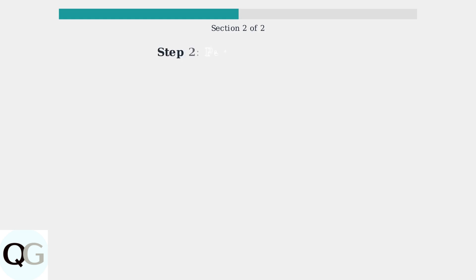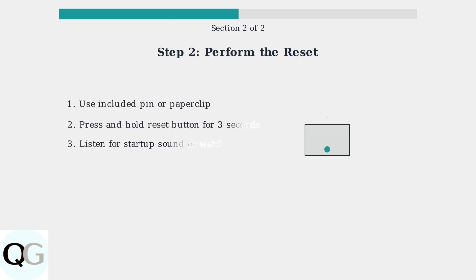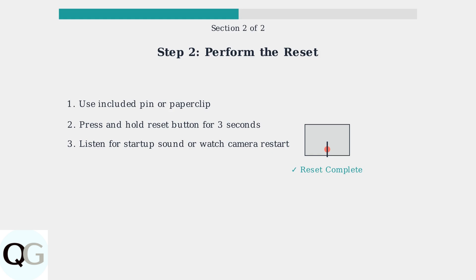Now that you've located the reset button, let's perform the actual reset process. Use the pin included in your camera box or a small paper clip. Gently press and hold the reset button for about three seconds. You should hear a startup sound and see the camera restart or rotate automatically, indicating the reset was successful.